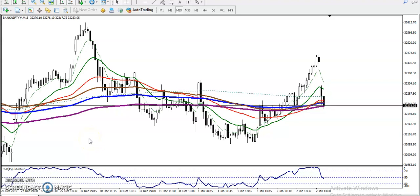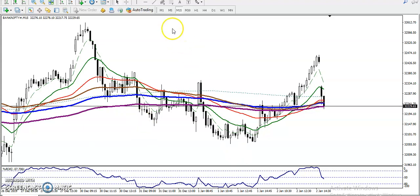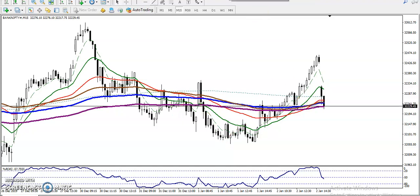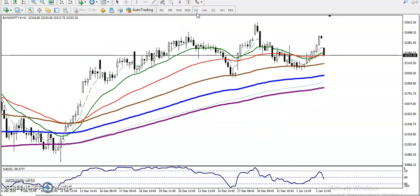This is Bank Nifty on the 15-minute chart. There is no clear trend on the 15-minute timeframe, and most people are entering in the wrong place. All moving averages are crossing each other. That is why we must focus on a larger timeframe for intraday trading.